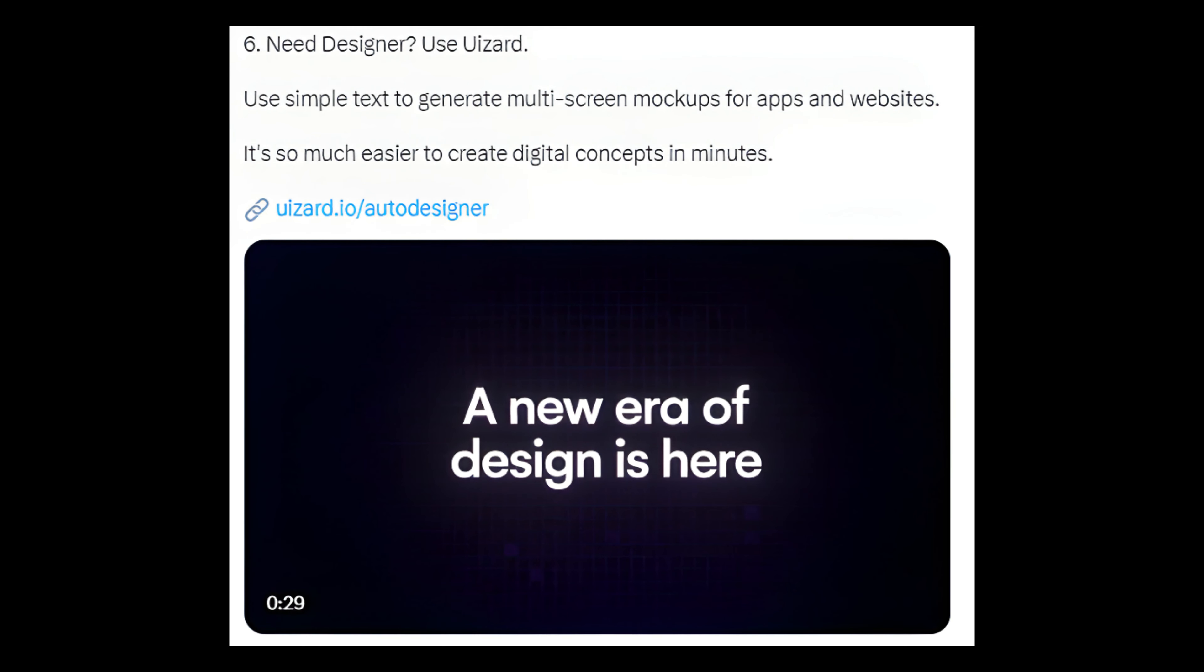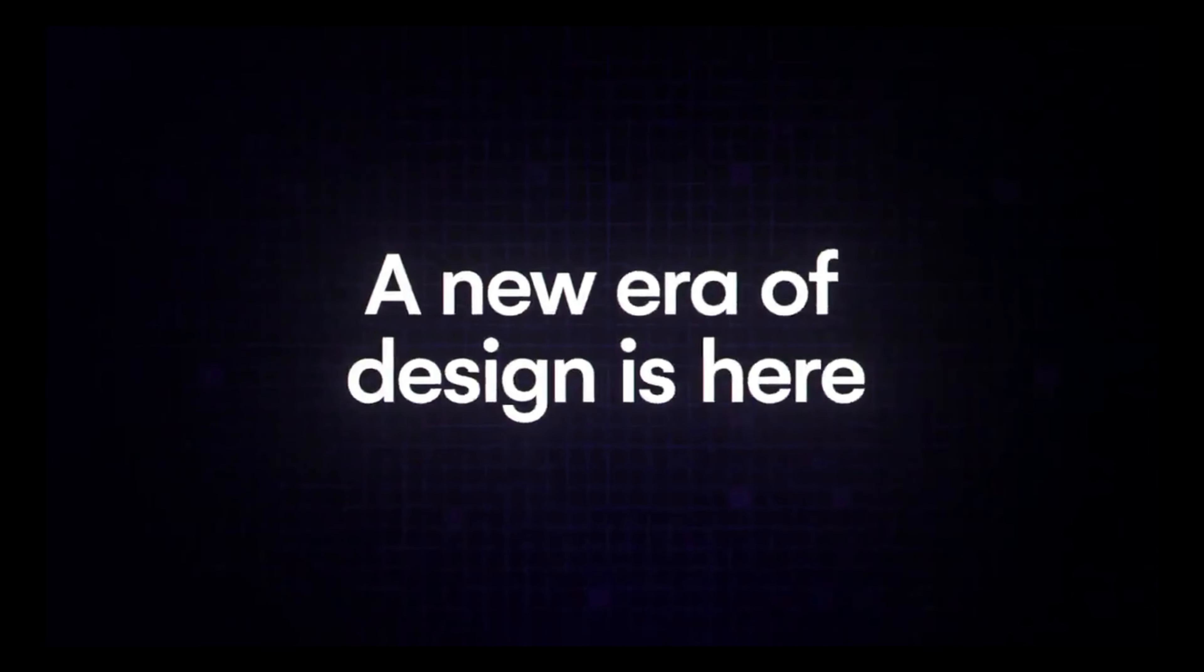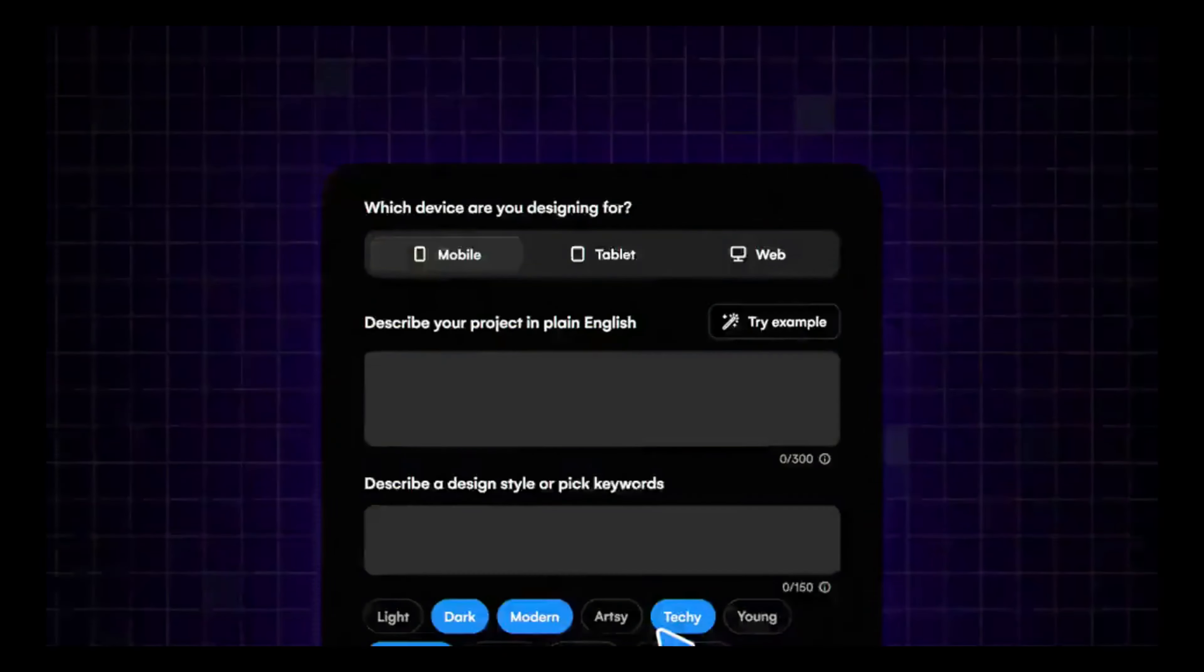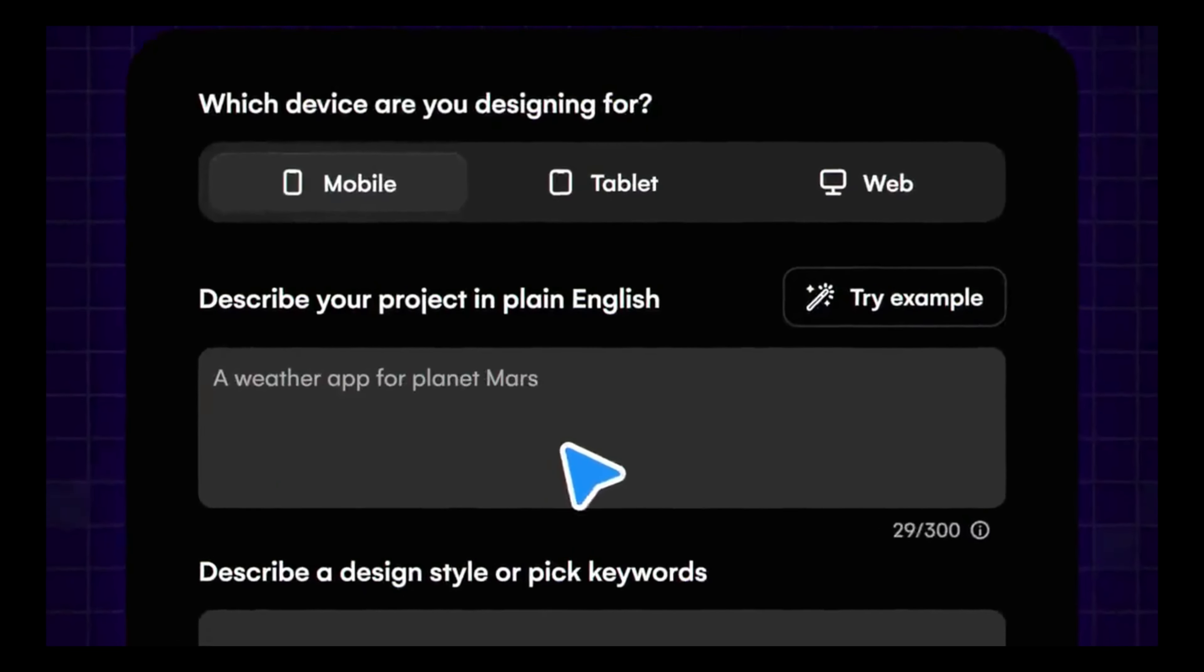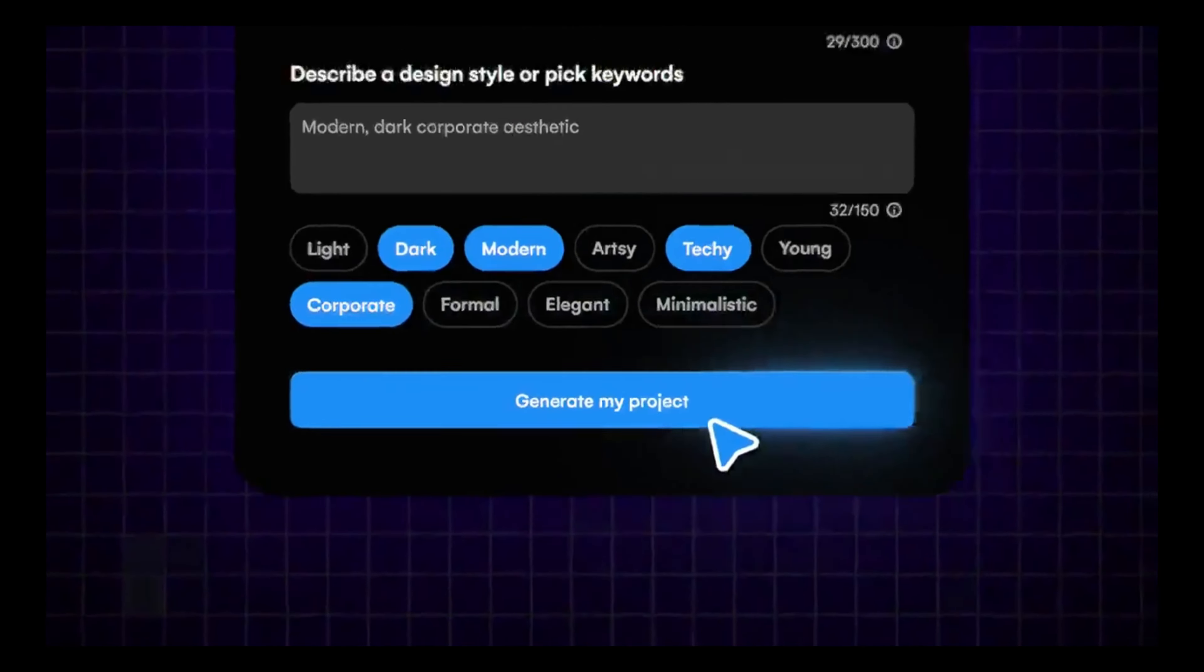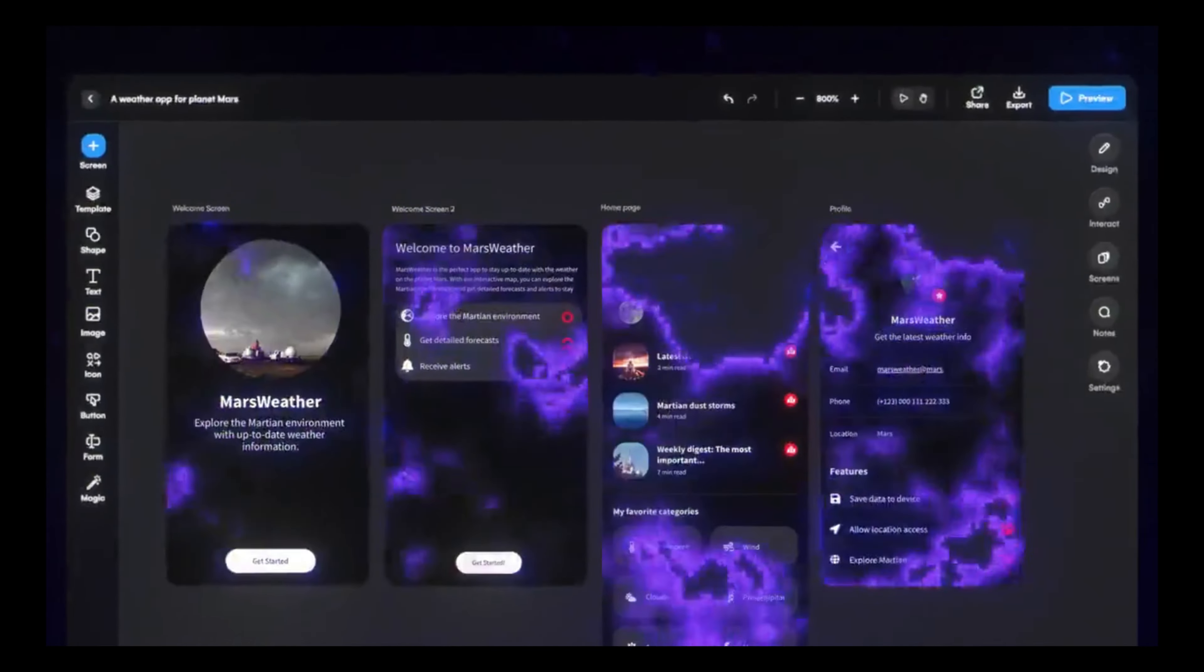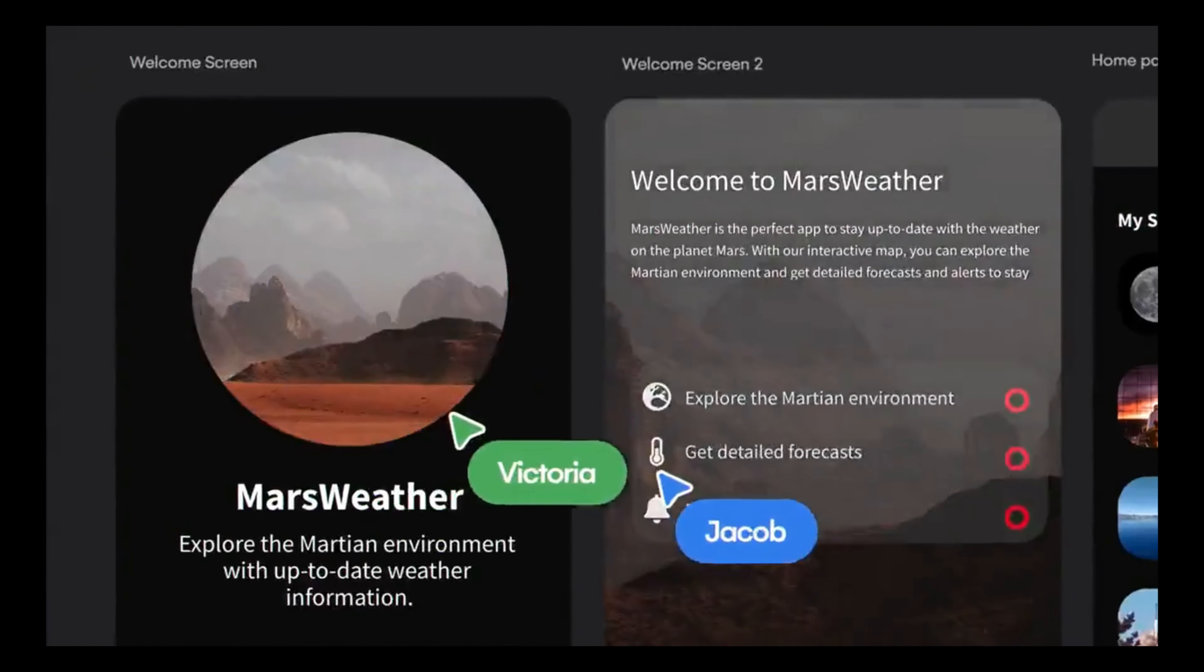Number 6: Need a designer? Use Wizard. Use simple text to generate multi-screen mockups for apps and websites. It's so much easier to create digital concepts in minutes. Link: uwizard.io/autodesigner